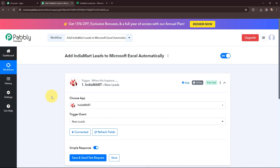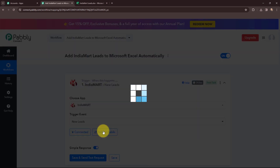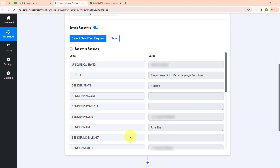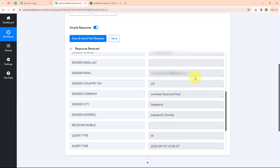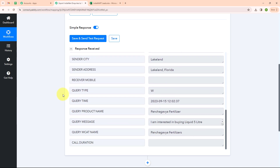Here I am going to copy this key and paste it in my Pabbly window, and now I am going to click on sync. After building the connection I am going to click on refresh fields, and now I am going to click on save and send test request. After clicking on save and send test request, we have successfully received a response where we have received subject, sender state, sender phone number, sender name, mobile number, sender email, sender company, city, address, query type, query time, query product name, message, and many more details. With this we have successfully set up our trigger.